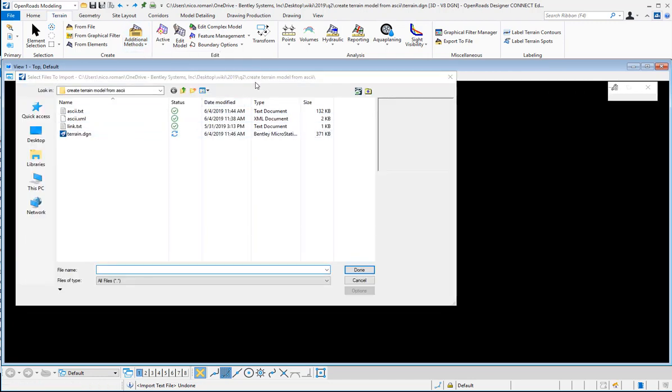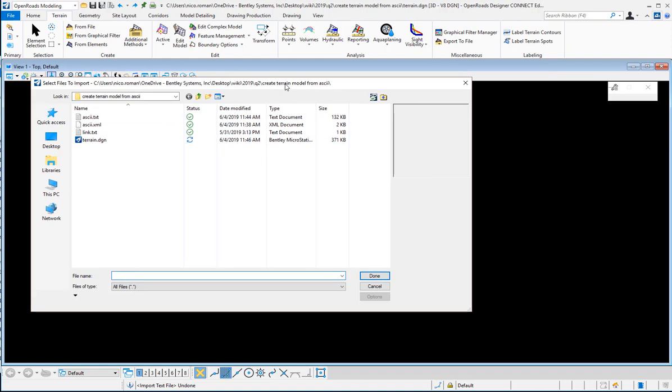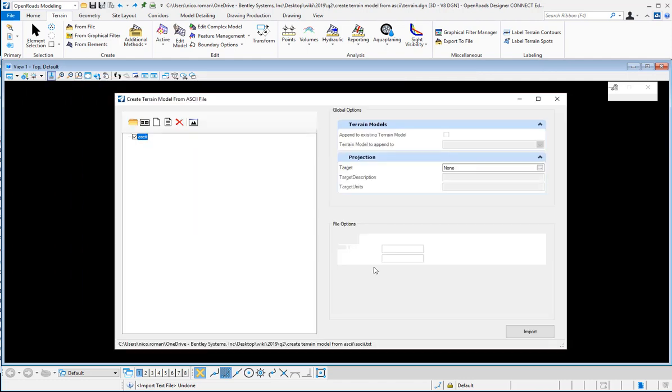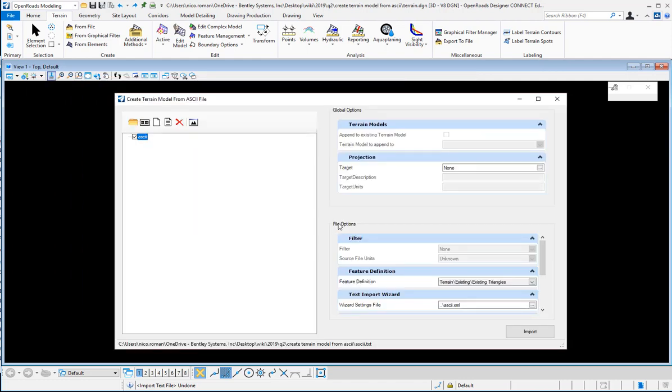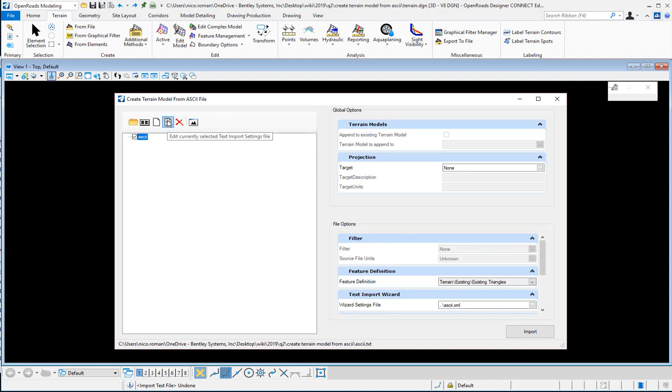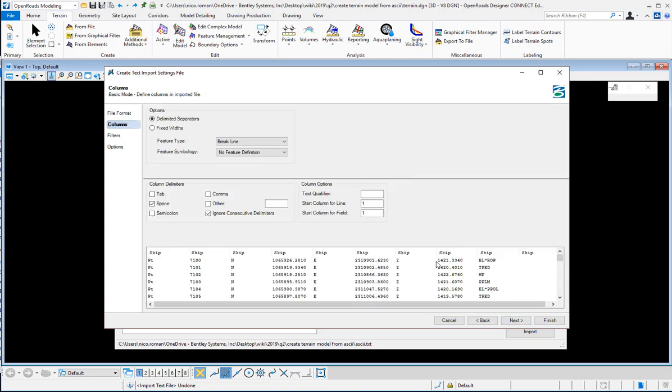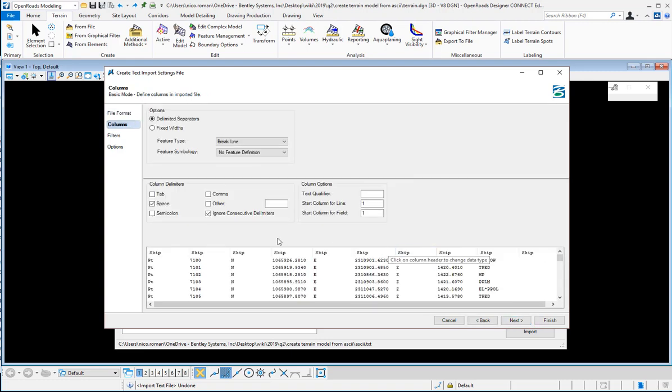I'm going to select the ASCII file that I want to create the terrain from. Before I can go ahead and import it, I can create a text import settings file in which I'm going to tell it the type of format that I have and I'm going to define my columns, the delimiter.